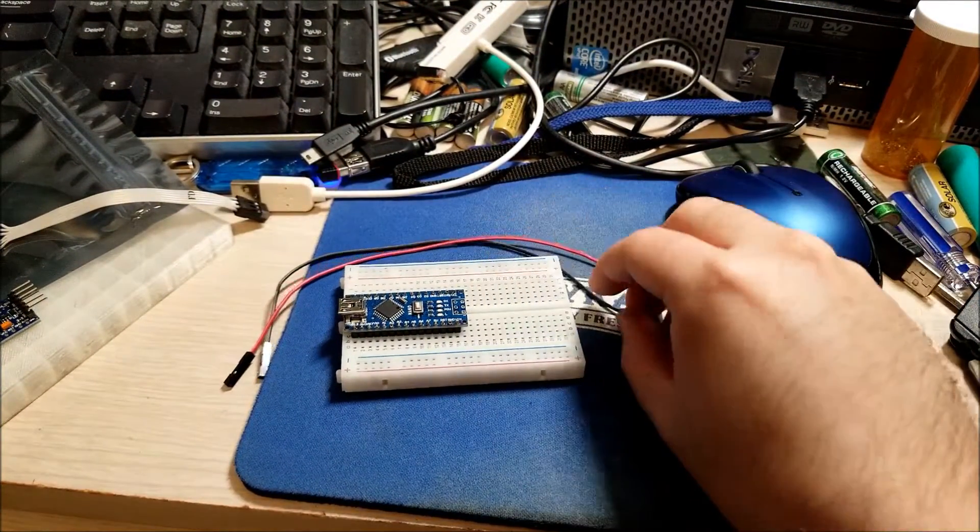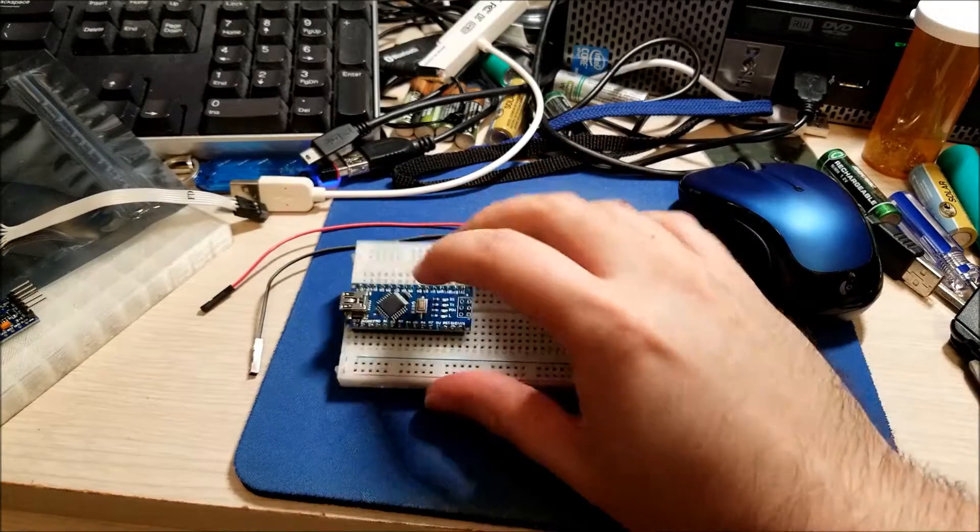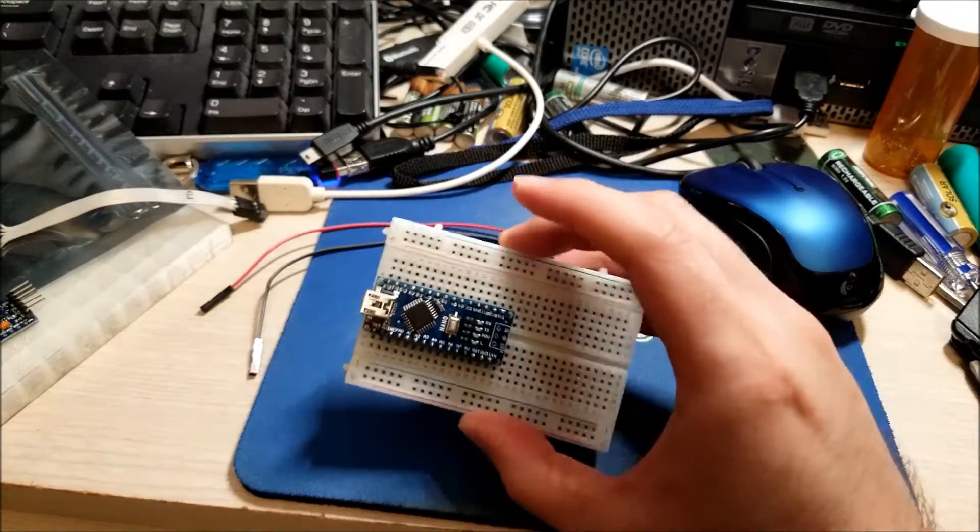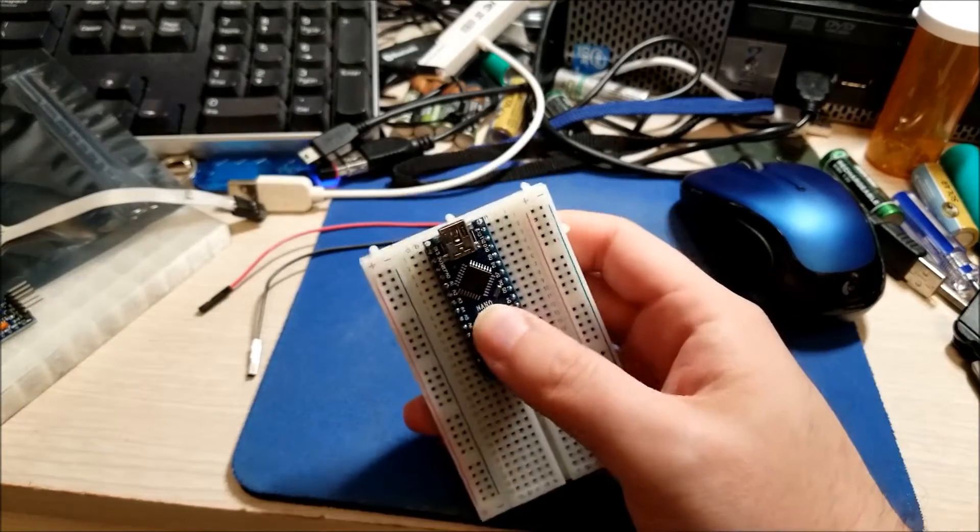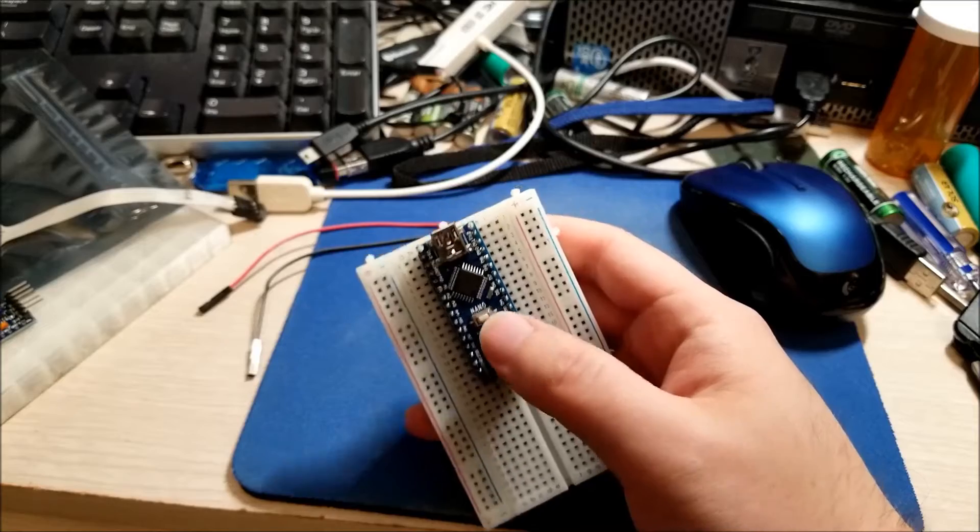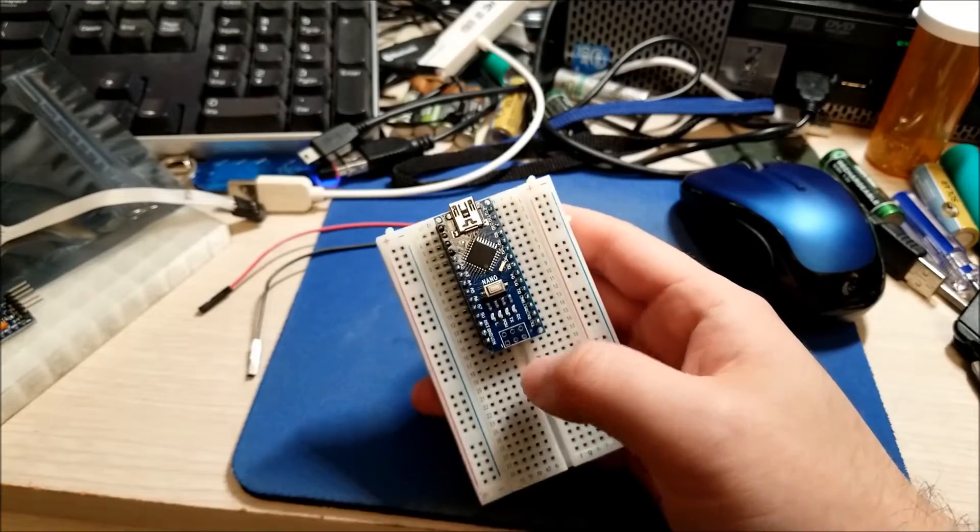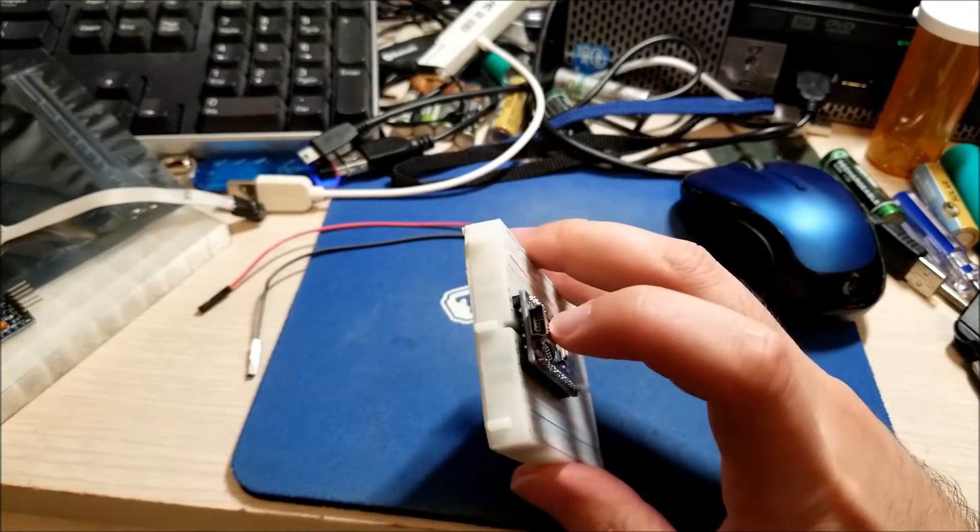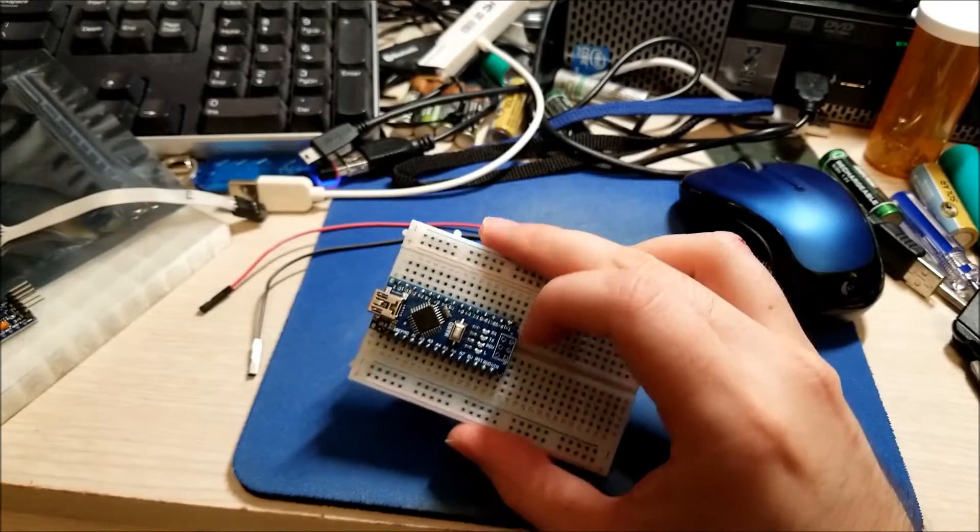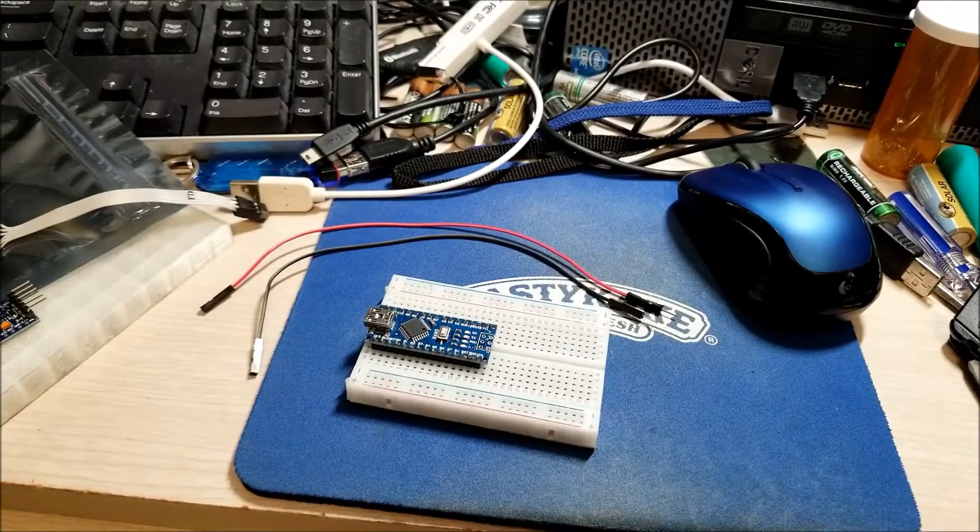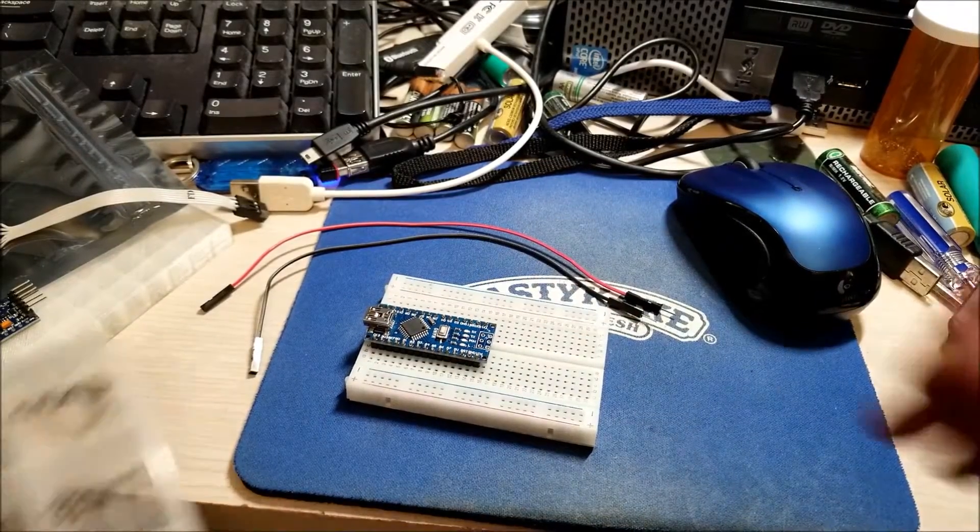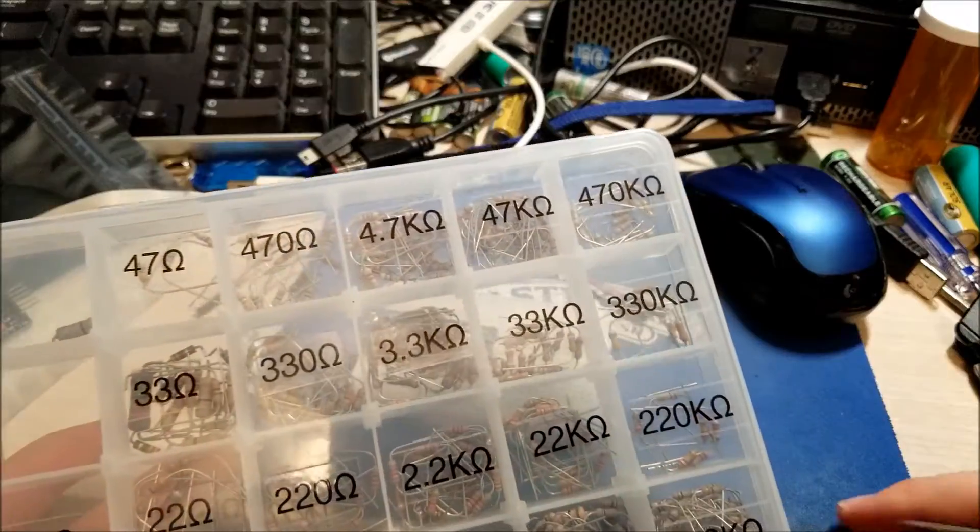We're just going to start out with two wires, an Arduino Nano, which is basically a Pro Mini clone.